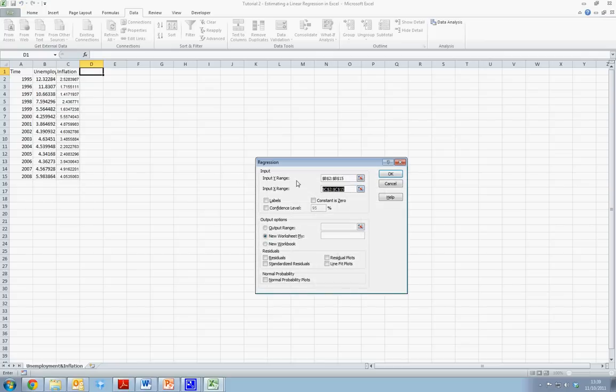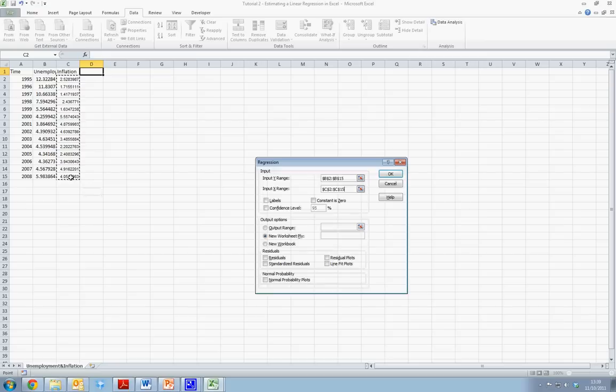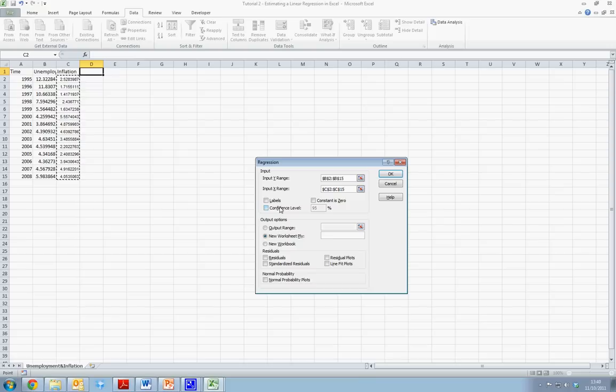For our X input range, we want cell C2 to C15, which is our inflation value. There are a number of other values that we can enable. We can enable labels, we can change our confidence interval, or generate residual plots. We're not going to enable any of those today.